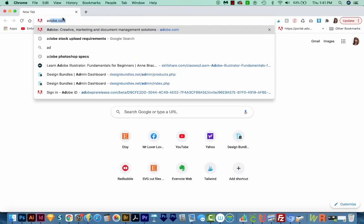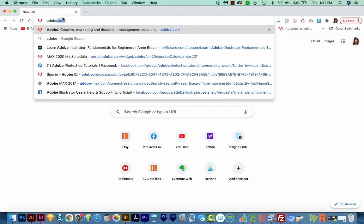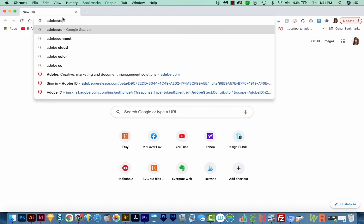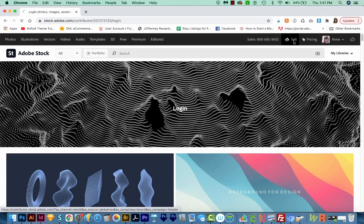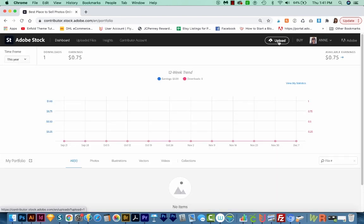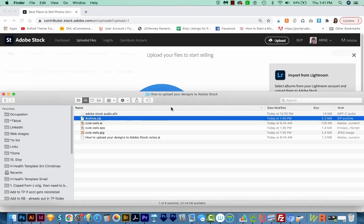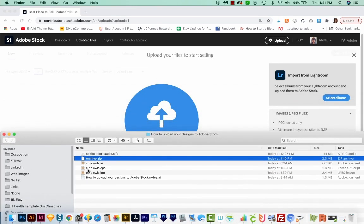Now I'm going to come out here and go to the Adobe Stock website and log in. And now I'm going to click on Sell right up here at the top. And now I can go to Upload. And this is where I'll drop my archive file.